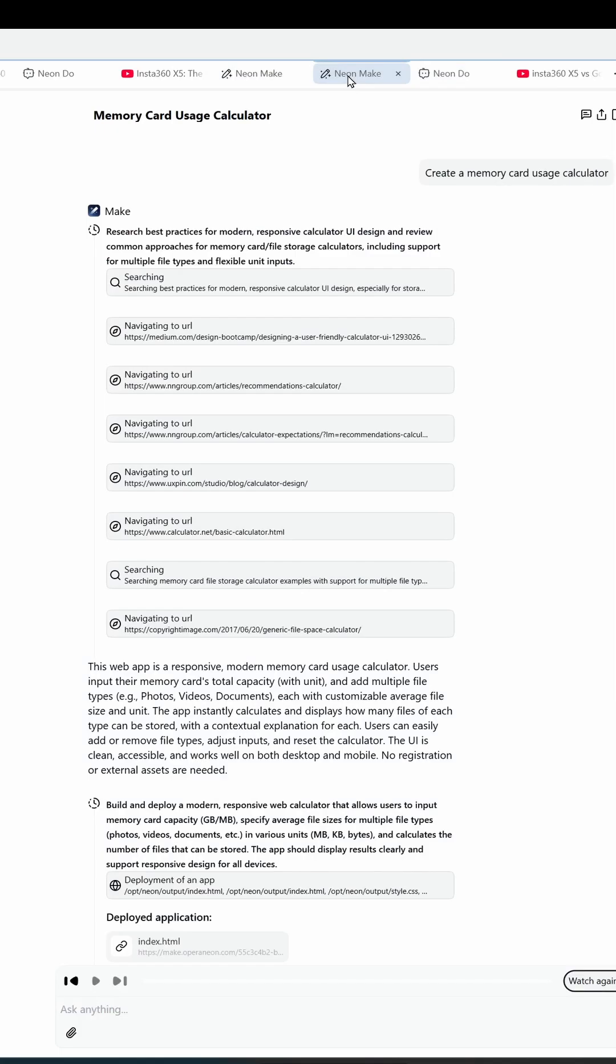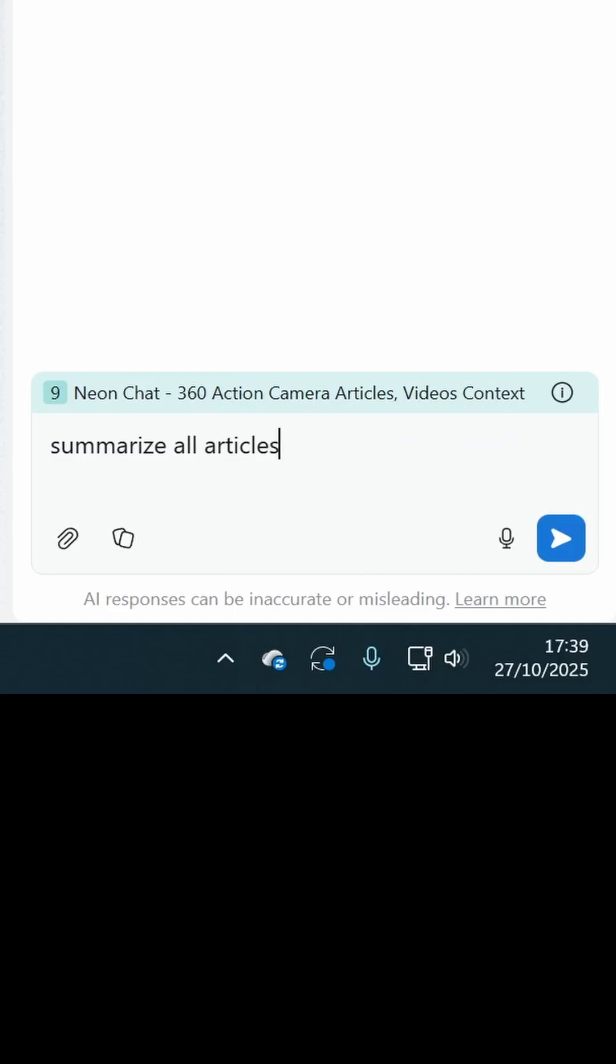I used it to compare fitness tech this time, but you can use it to build tools, summarize articles, or even create websites. Agentic browsing starts here, so join the waitlist for Opera Neon in the description below.